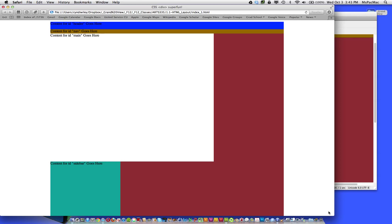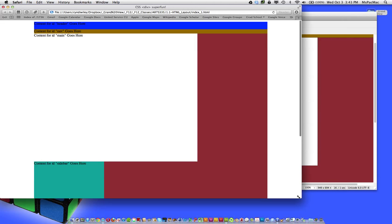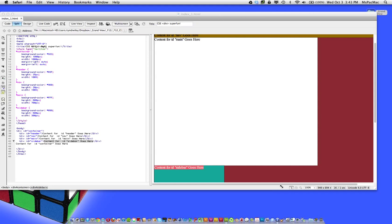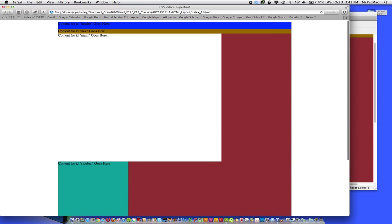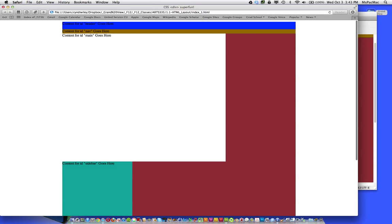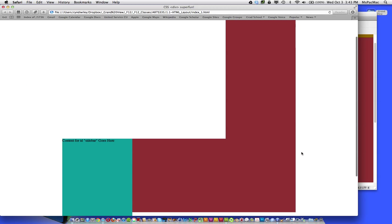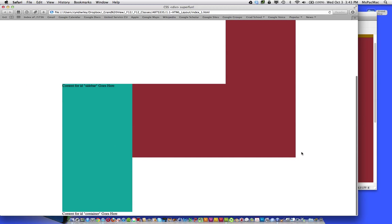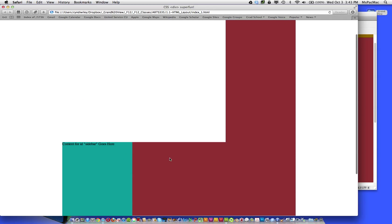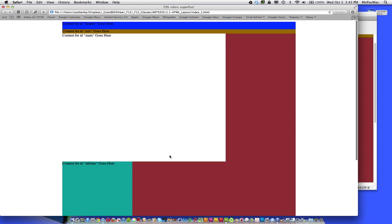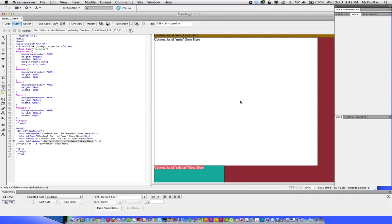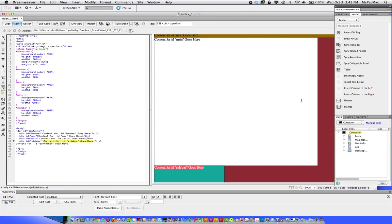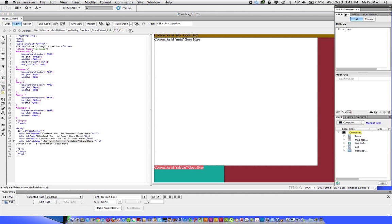So you can see that the container is behind everything. The sidebar is now below where I actually want it to be. And it's extending beyond the thousand pixel height that I set up for the container. So we need the sidebar to come up to the right. And we need to set the main and the sidebar div tags to float.